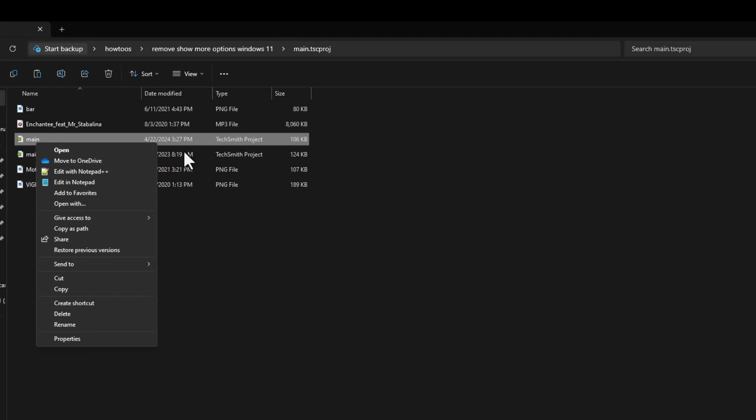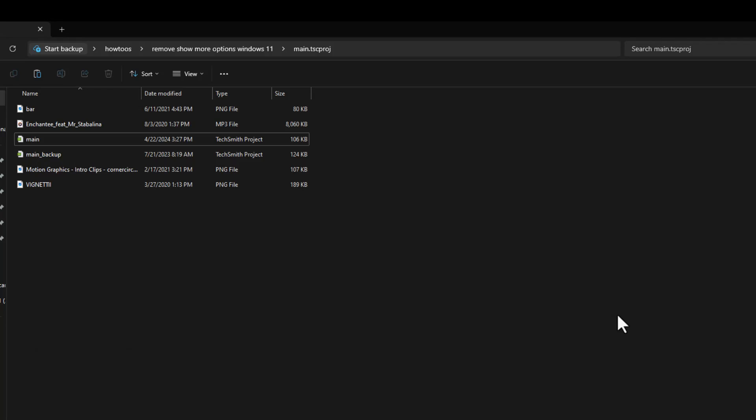This is not only inconvenient with extra clicks needed to do a basic file operation. Fortunately, there is a way we can disable this without downloading any third-party software.